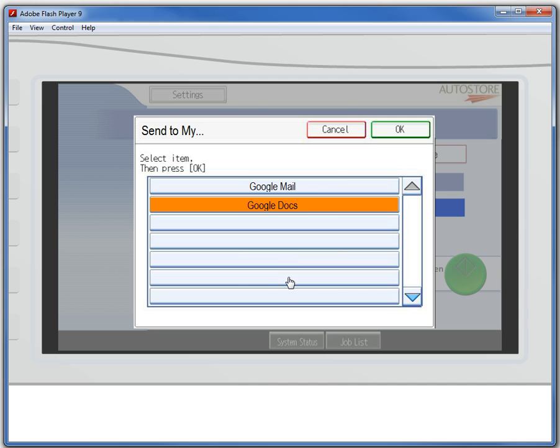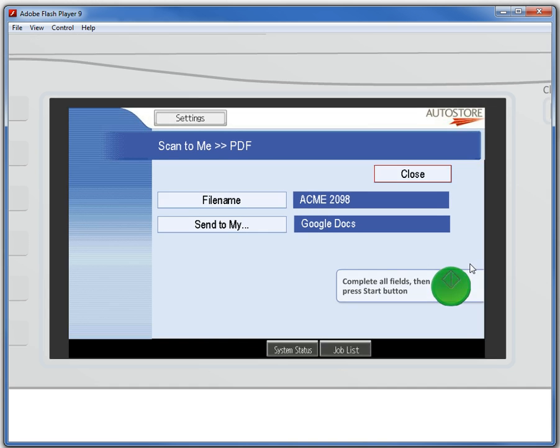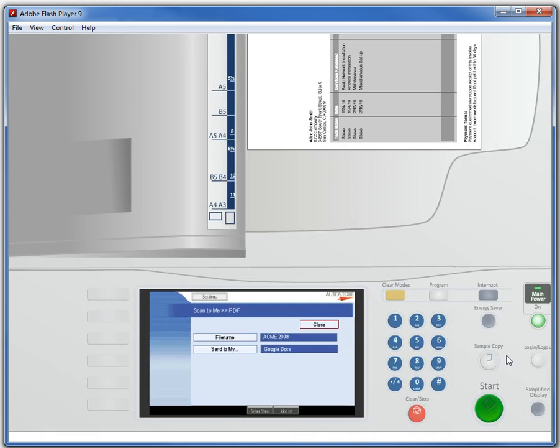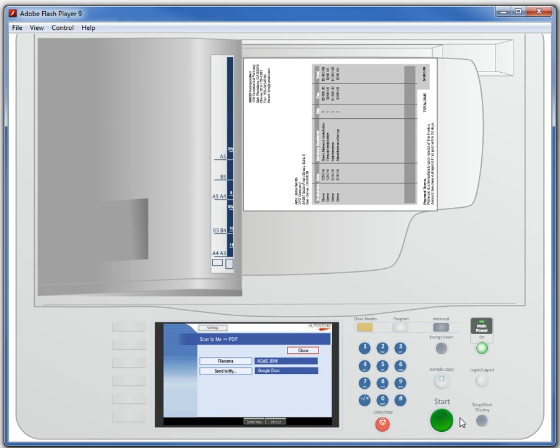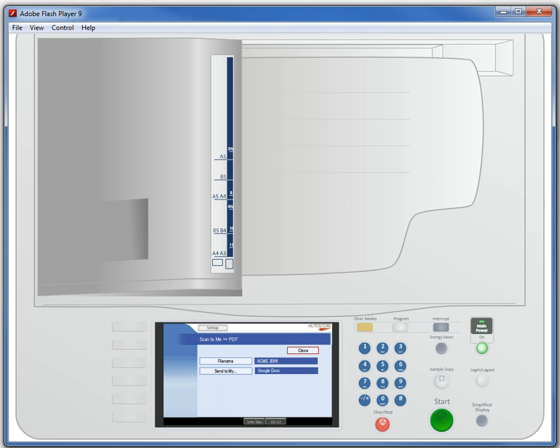This is one of the great things with NSI AutoStore. Flexibility to let the user define how and where they want to send documents. So in this case, Google Docs is where it's going. I've entered the data I need. Now I just hit the green scan button on the MFD itself and off it goes.